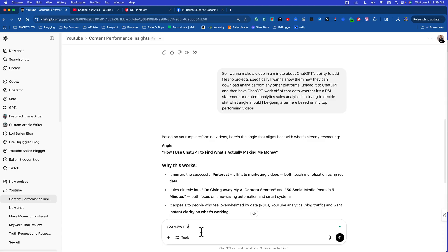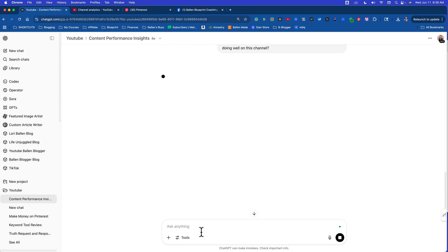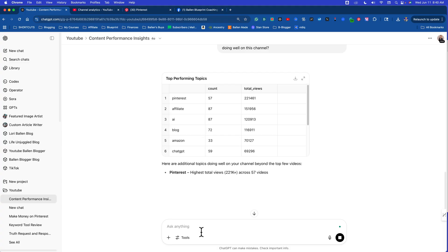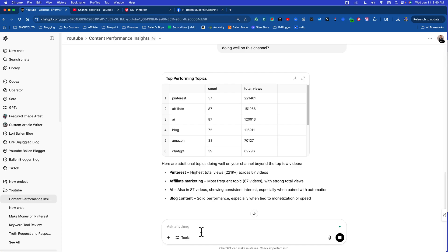You gave me a few top performing videos, are there other topics doing well on this channel? Now take in mind, it's not looking at conversions right now, conversions to sales, conversions to eBooks. You'd have to upload other files for that. Right now it's just based on views. What content am I posting that's getting the most views? Now for me, usually the most views also relate to money because of how I make my videos. But in your case that may not.